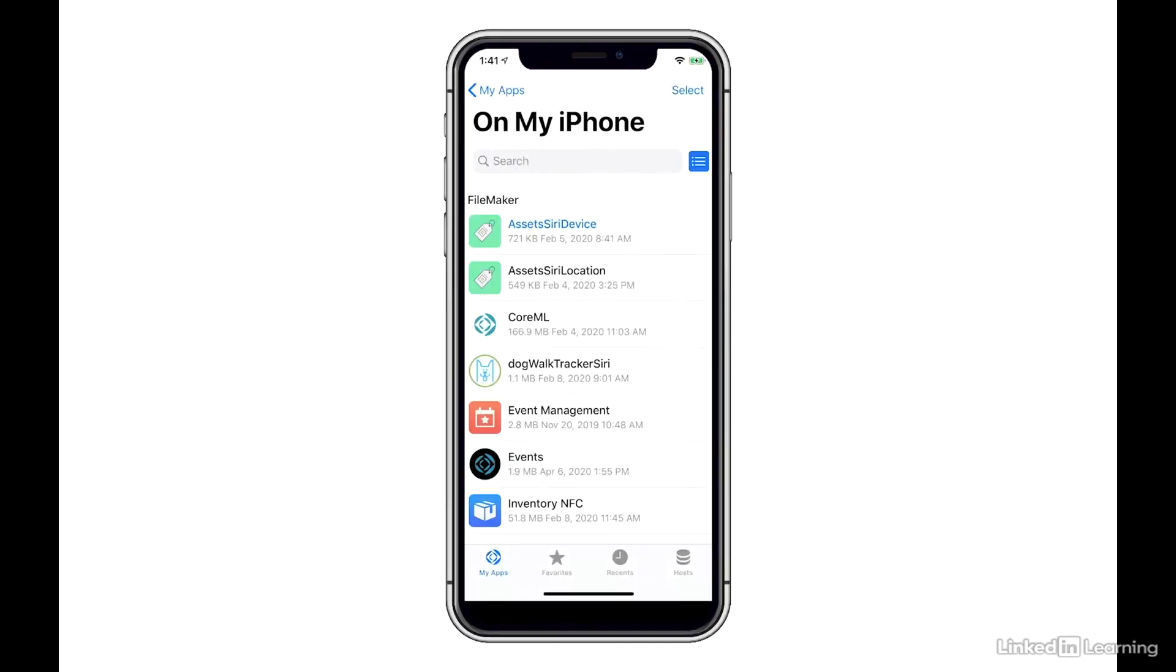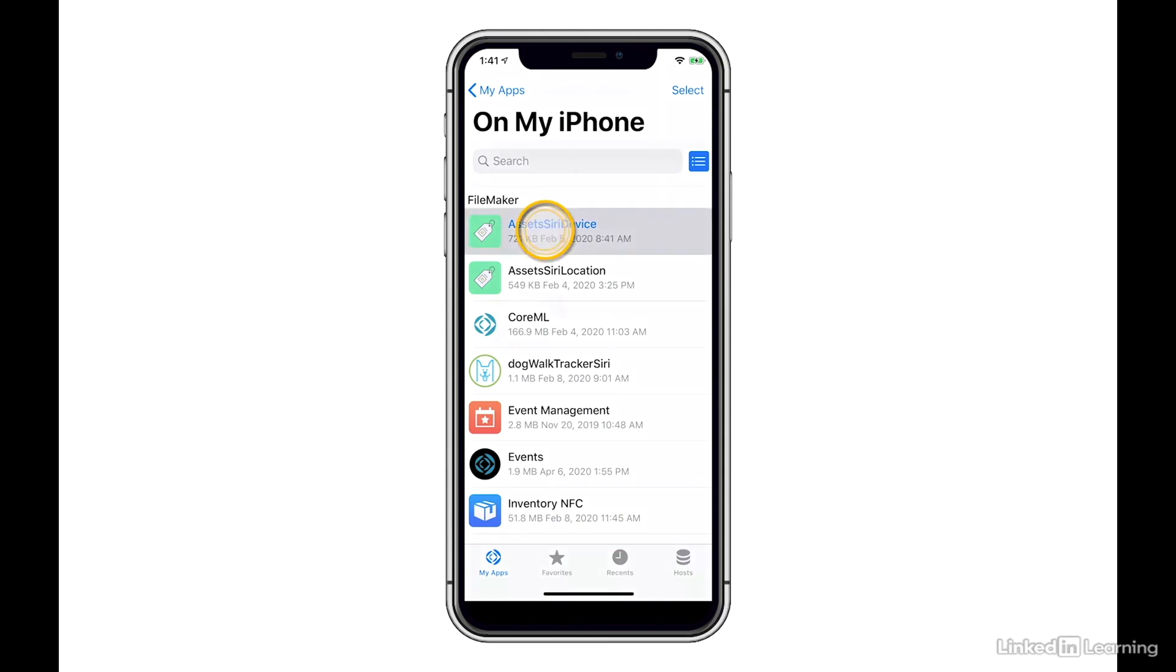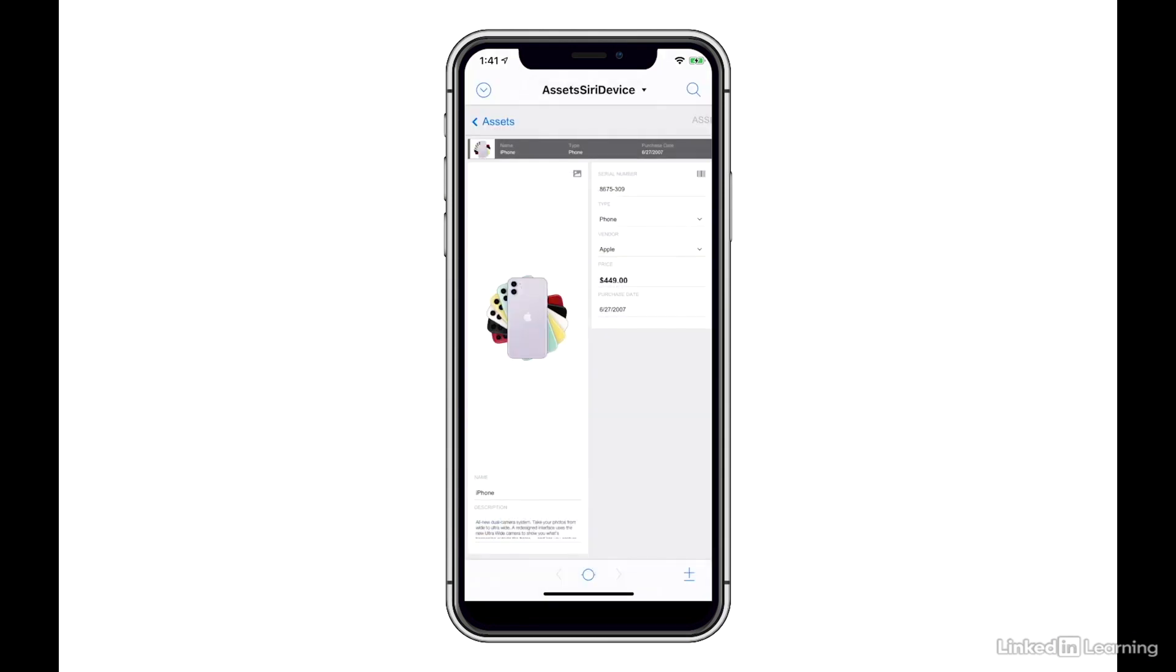After you've properly configured your FileMaker file and chosen the scripts that you want to donate to Siri, now you can either transfer the file directly to your device or host it on FileMaker Server. In either case, you'll want to open up that file in FileMaker Go 19. I'm in a copy of FileMaker Go 19 right now, and I've moved the assets Siri device file locally to my device. So here I am accessing it.